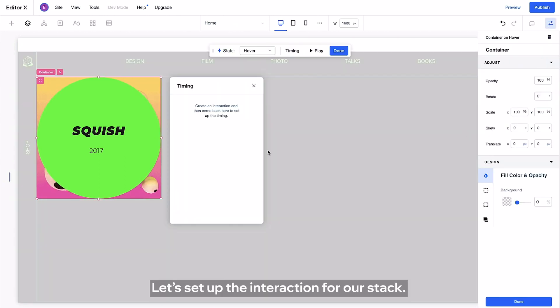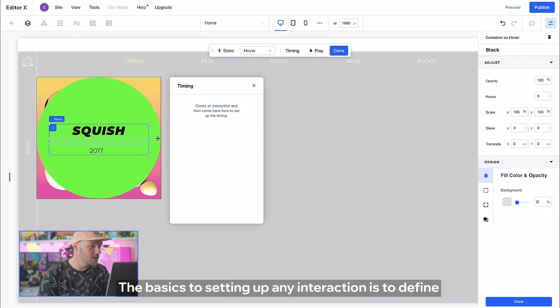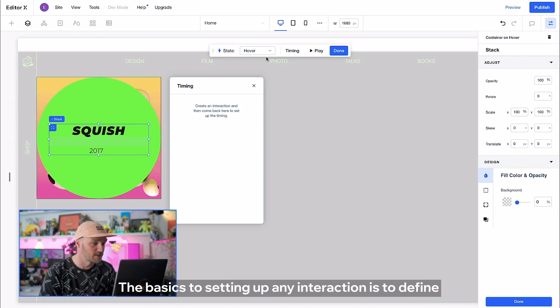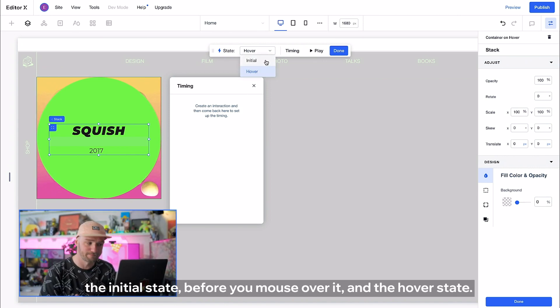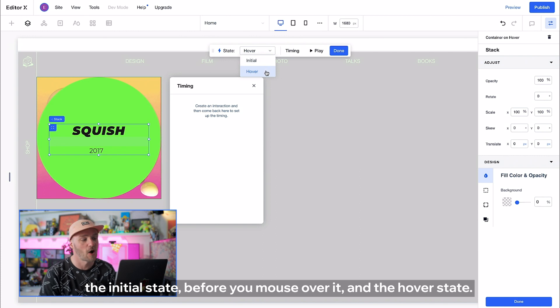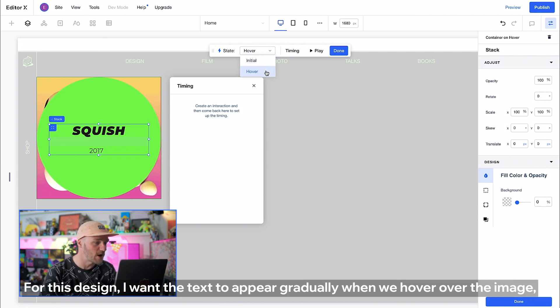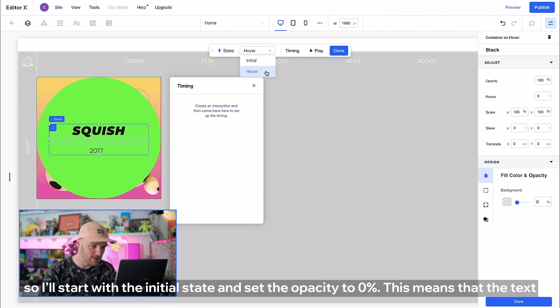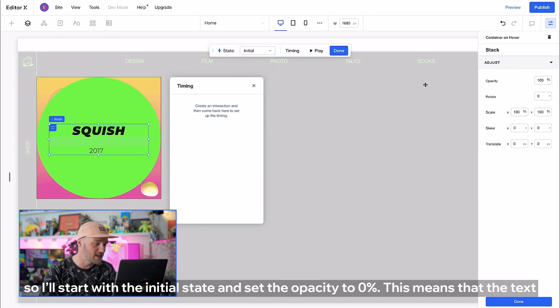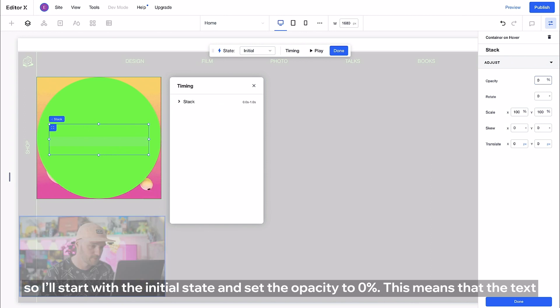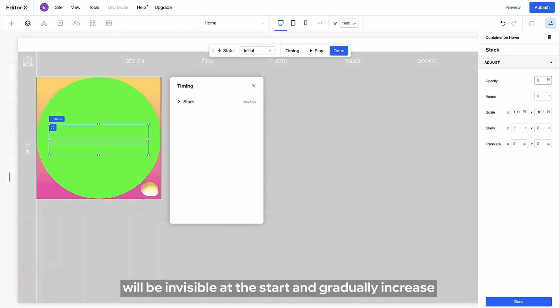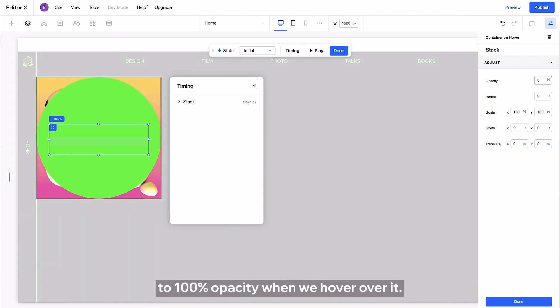Let's set up the interaction for our stack. The basics to setting up any interaction is to define the initial state before you mouse over it and the hover state. For this design I want the text to appear gradually when we hover over the image. So I'll start with the initial state and set the opacity to 0%. This means that the text will be invisible at the start and gradually increase to 100% opacity when we hover over it.